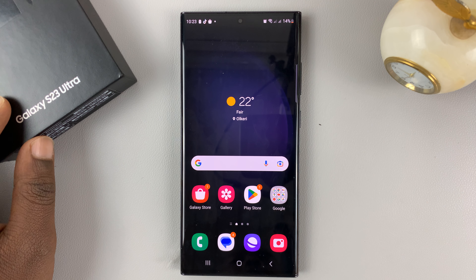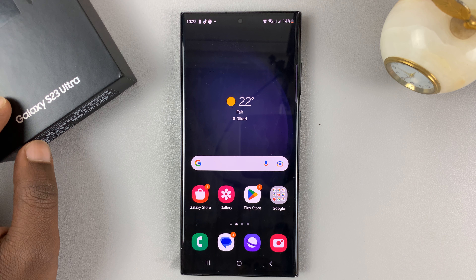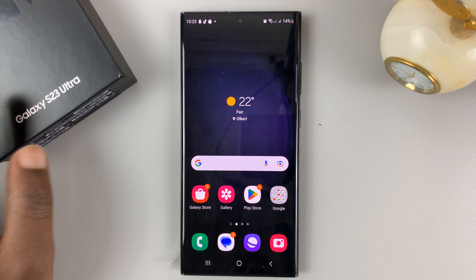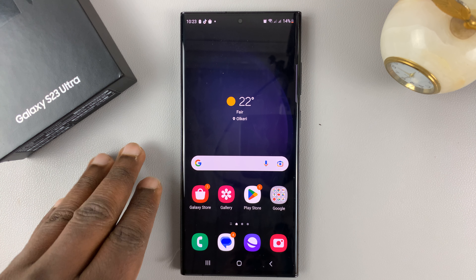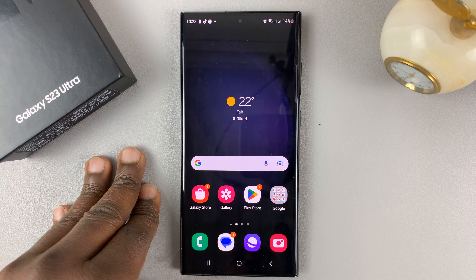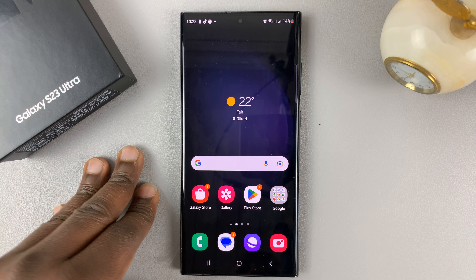I have a Samsung Galaxy S23, and in today's tech tip, I'll be showing you how to set custom notification sounds for the different apps on your phone.